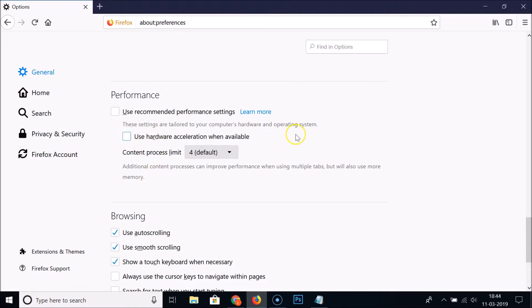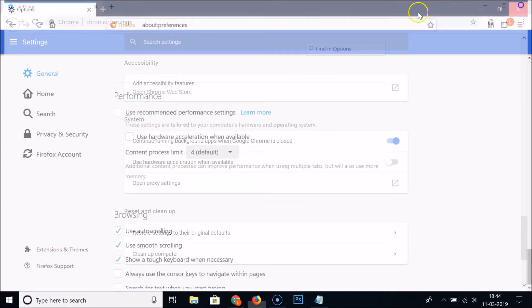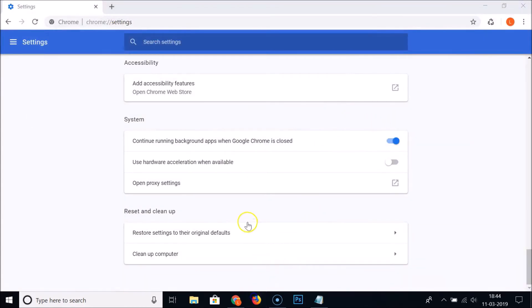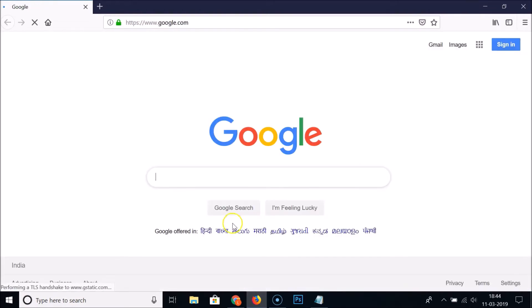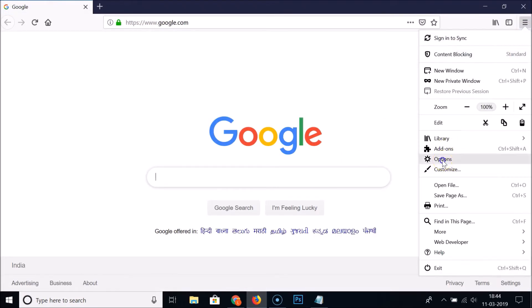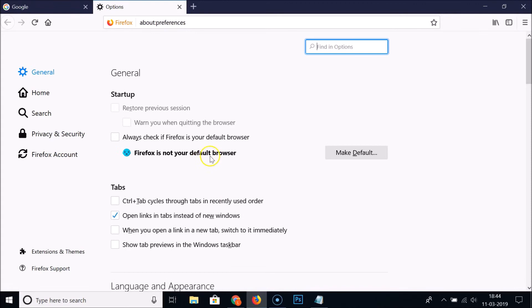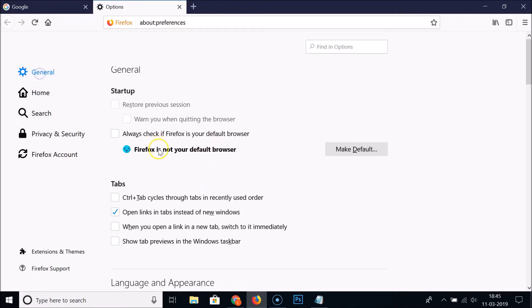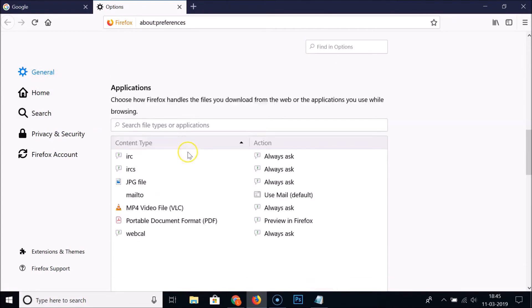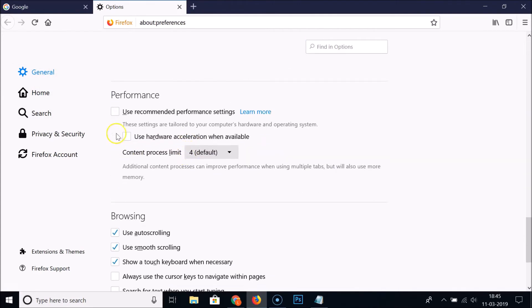Just uncheck it to disable hardware acceleration, then close your Firefox web browser and reopen it to restart it. If you go back to the menu, click on Options, then under General scroll down to Performance — you can see it's now disabled.